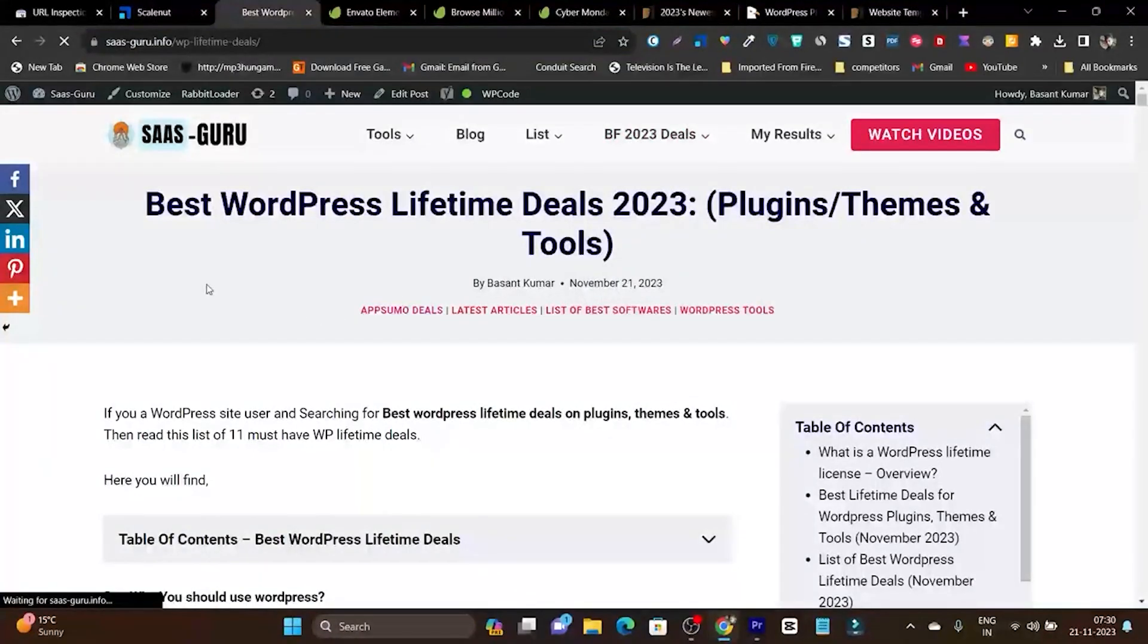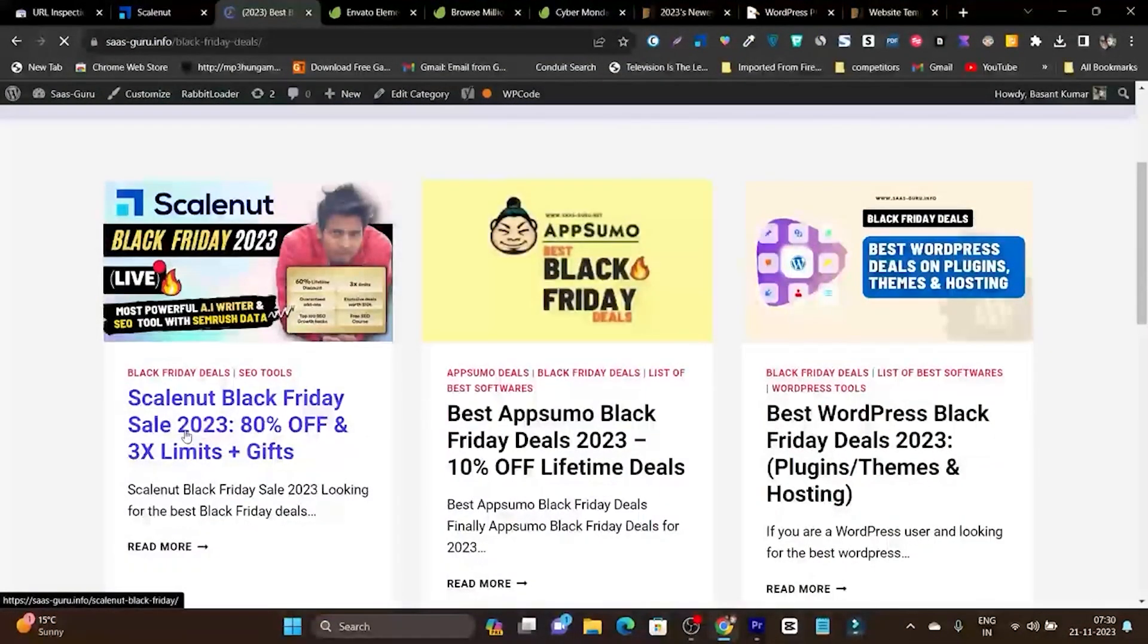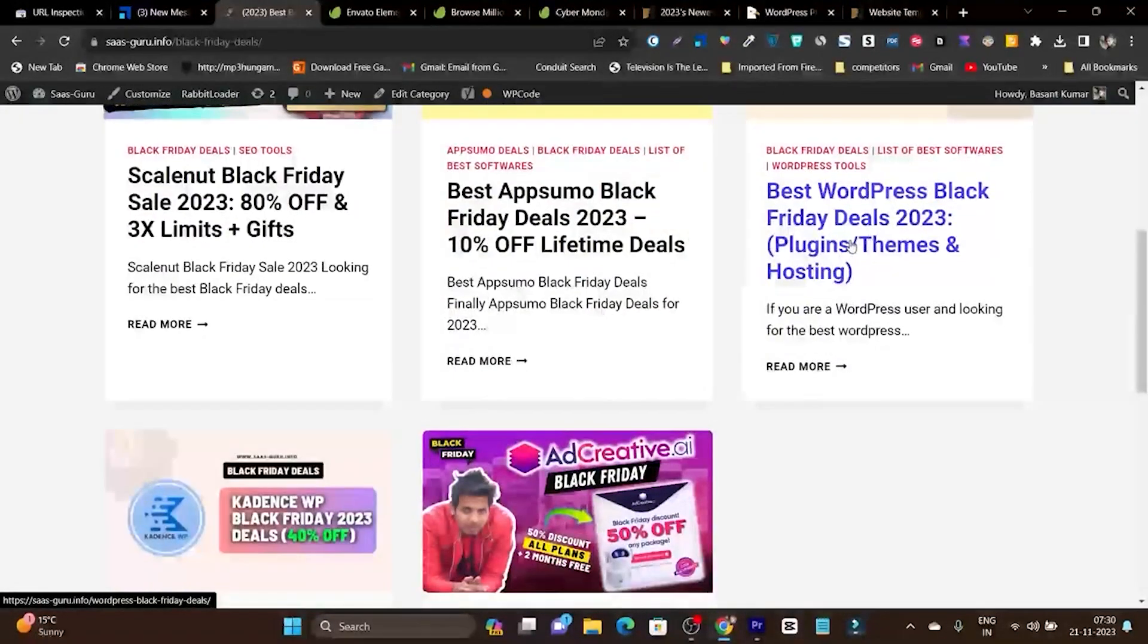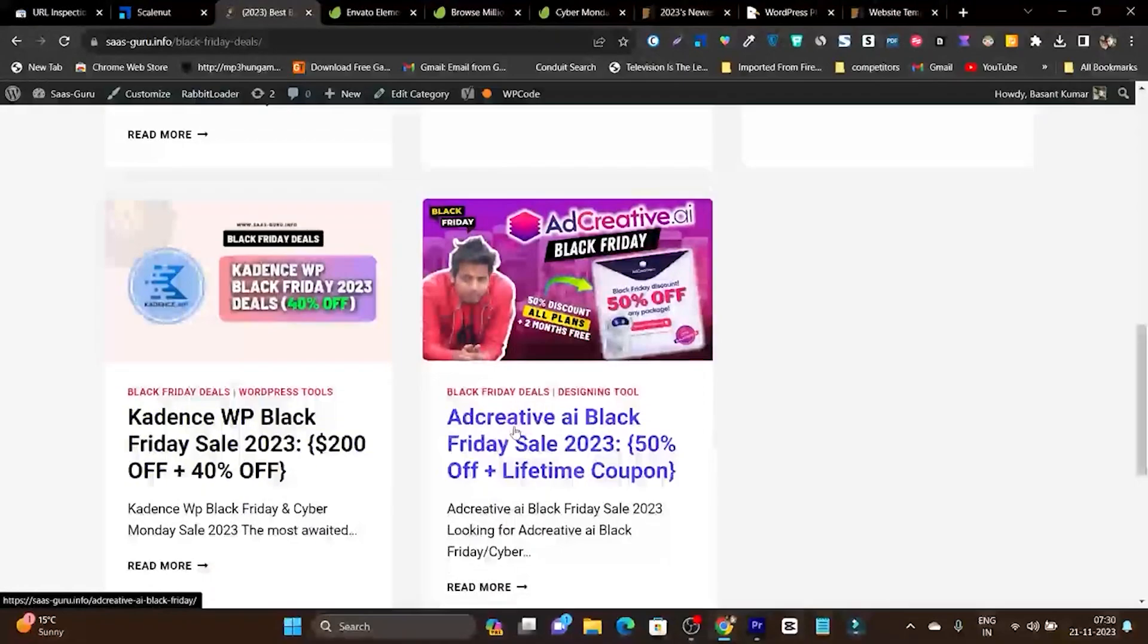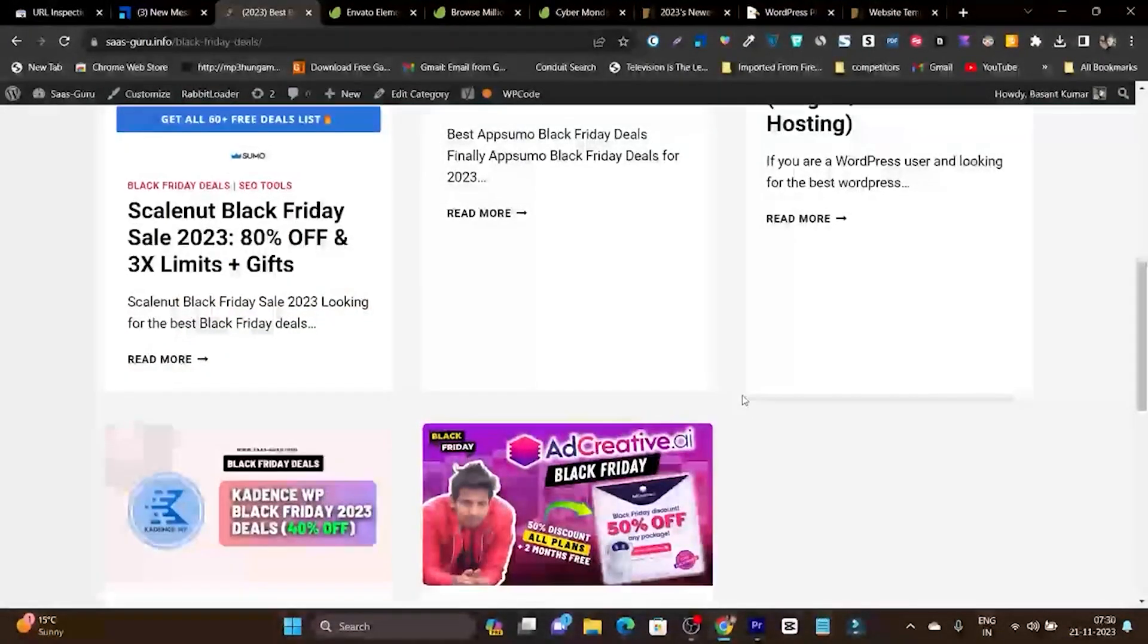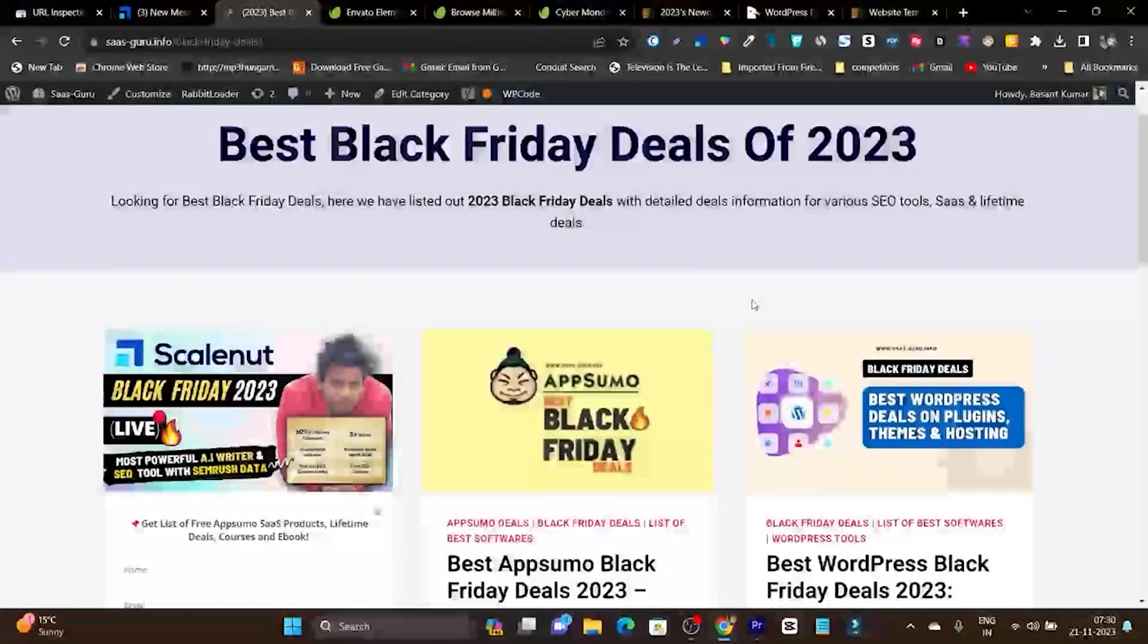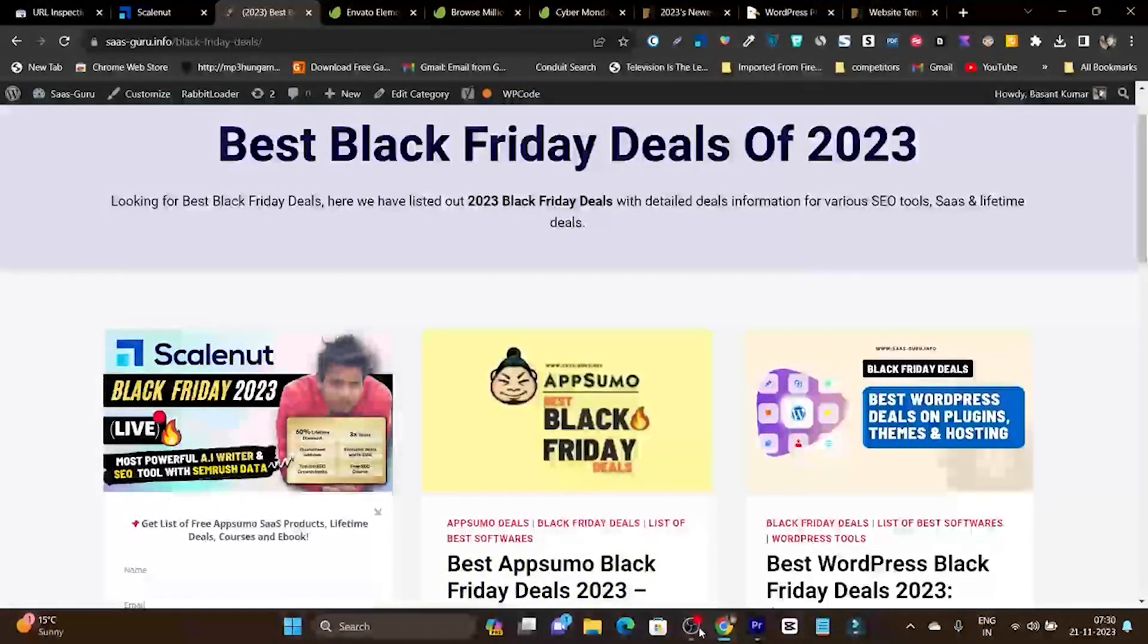Here I've listed out all the top selling or most popular software Black Friday deals - whether it's Skillshare, AppSumo, WordPress Black Friday deals, Cadence WP, Theme, or Astra. I'm also adding more Black Friday deals here, so make sure to bookmark this page. Bye bye, take care, and I'll see you in the next one.